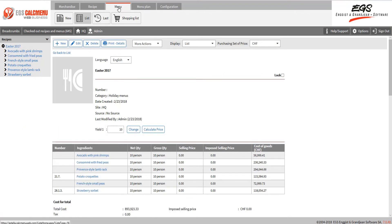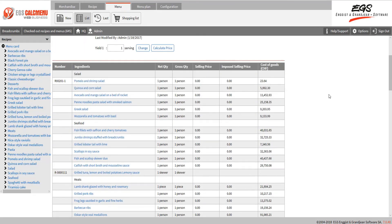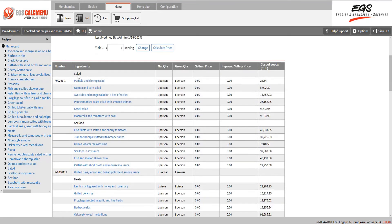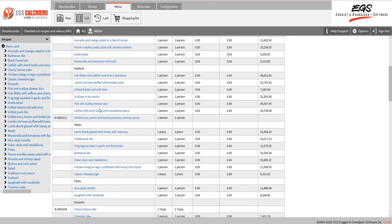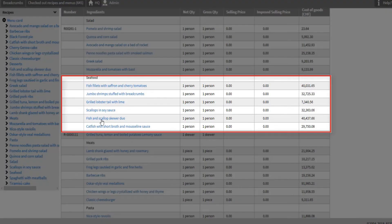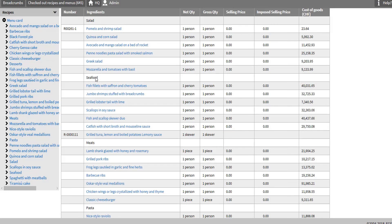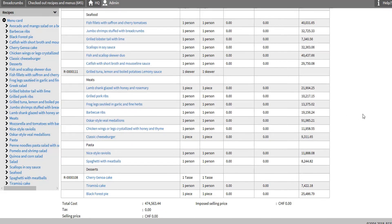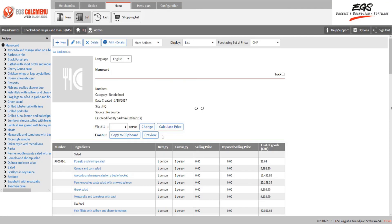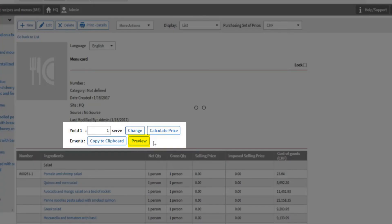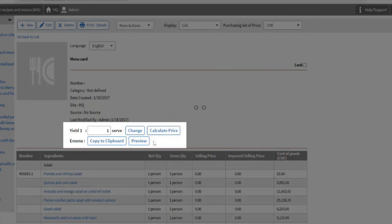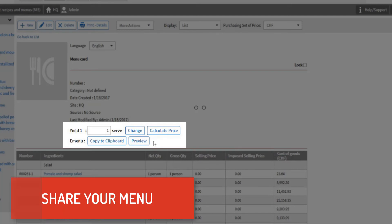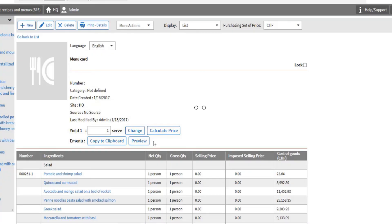You can also use the menu module to create a digital menu card, or to share any of your menus with your customers. Let's go back to the menu list and select the menu card. This menu list is all the meal choices of a menu card. They are grouped by type of meals, such as salad, seafood, meats, desserts, etc. You can then click on preview for what we call e-menu. This will open your menu in a separate browser. You can share your menu, or menu card with your customer by sharing a link. Click on copy to clipboard to get the unique link to this menu and paste it on your website or email.